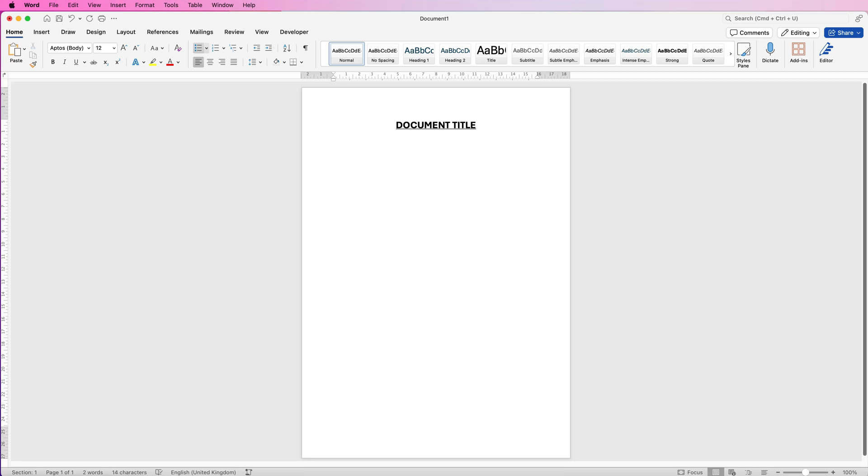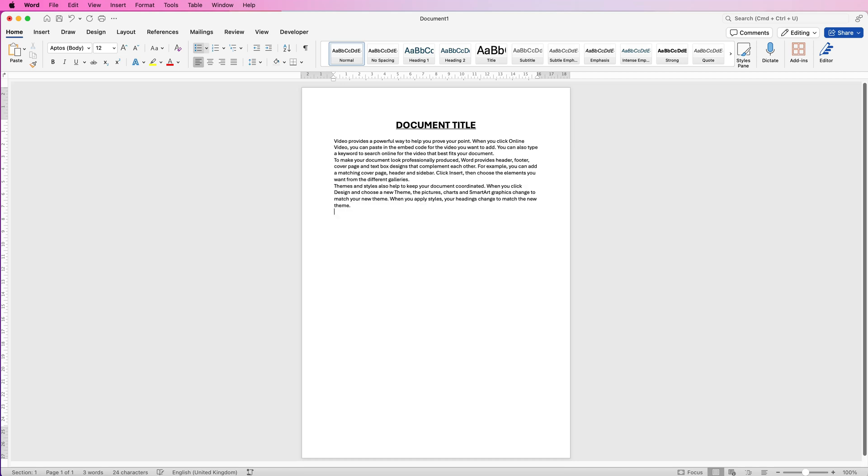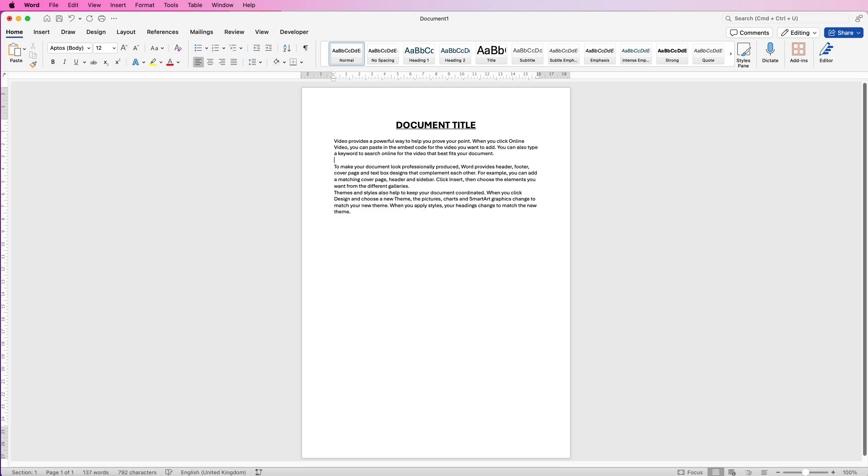The second tip is how to insert random text. All you need to do is press equals, press your open parentheses, then type RAND open parentheses. Then you need to select the amount of sentences you would like in your paragraphs. So I'll select three, comma, and then how many paragraphs you want. I'll select three, close parentheses and press enter. And then Word will insert all that text for you.